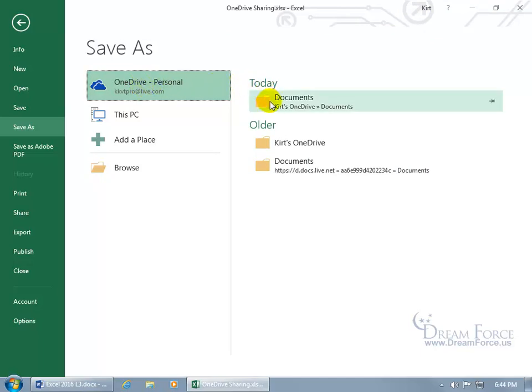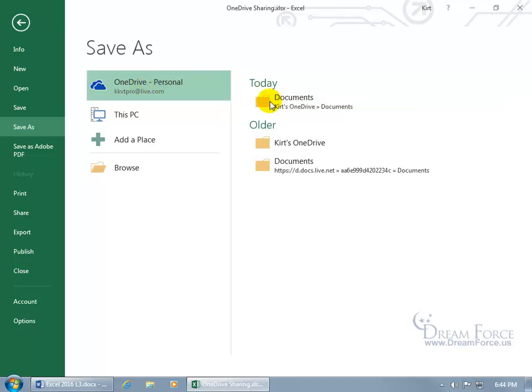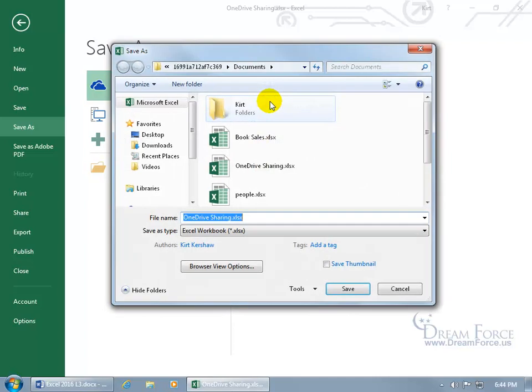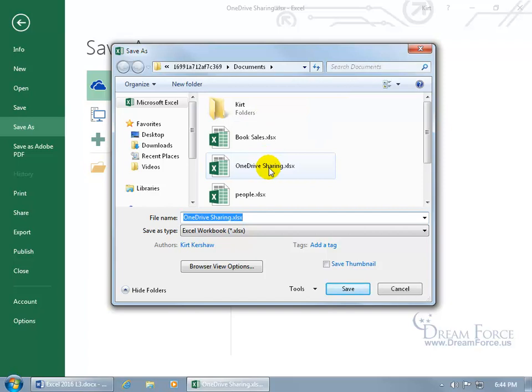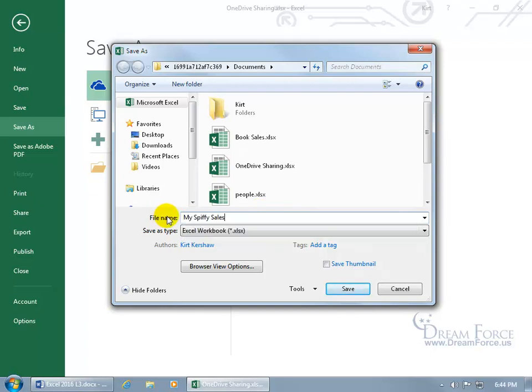And so once you're signed in, then go back to the OneDrive and then come over here and click on documents, opens up the documents folder on the OneDrive. You can see there's the OneDrive address in the documents folder. We can go ahead and rename it, call it my spiffy sales workbook, and then when you're done go ahead and click save.